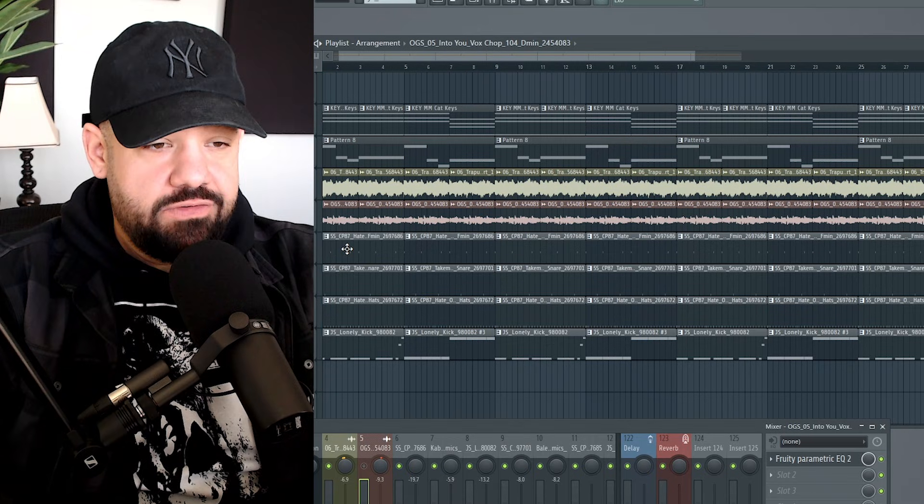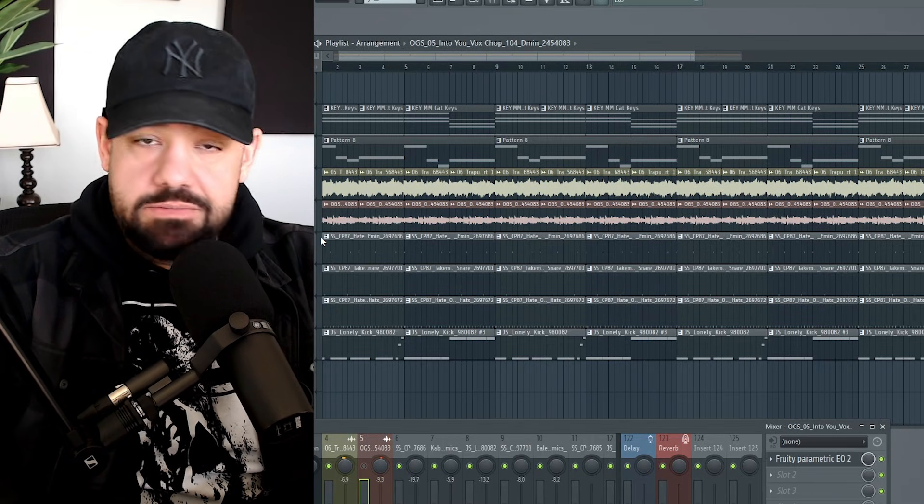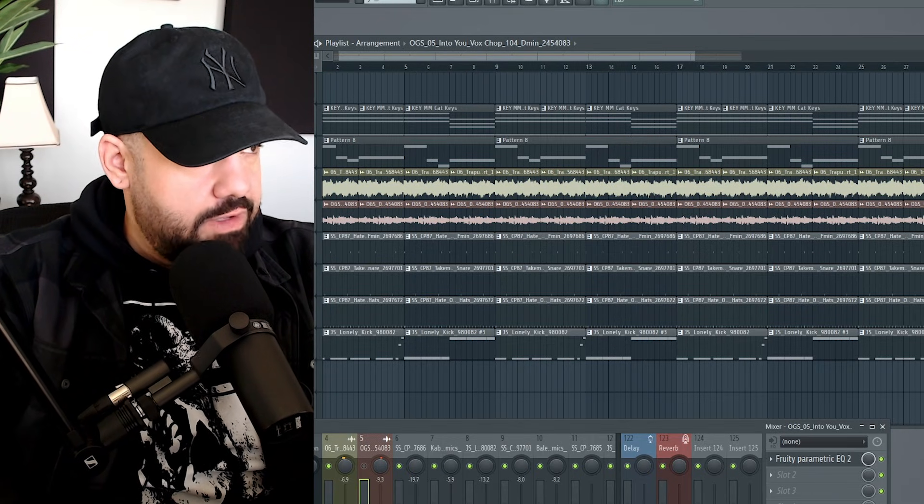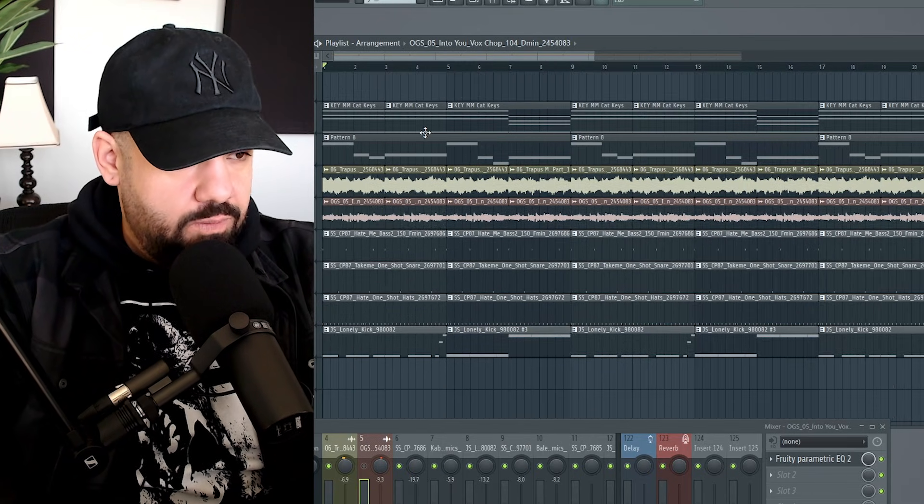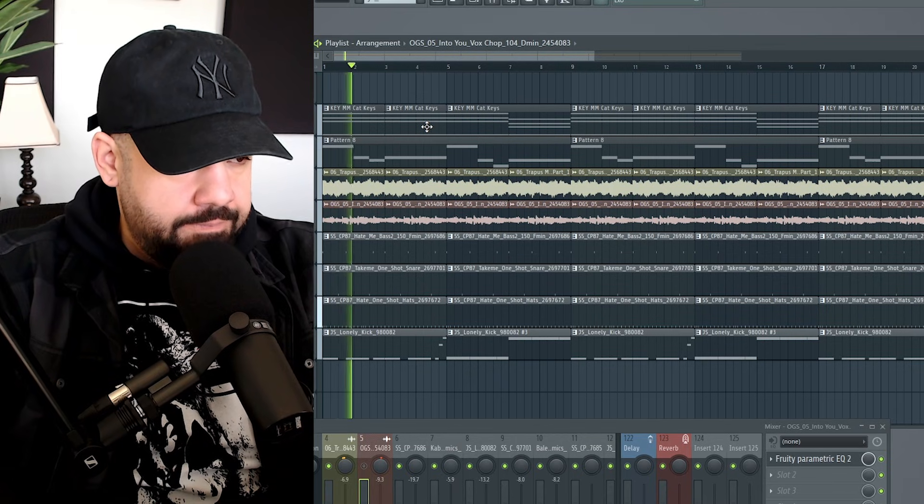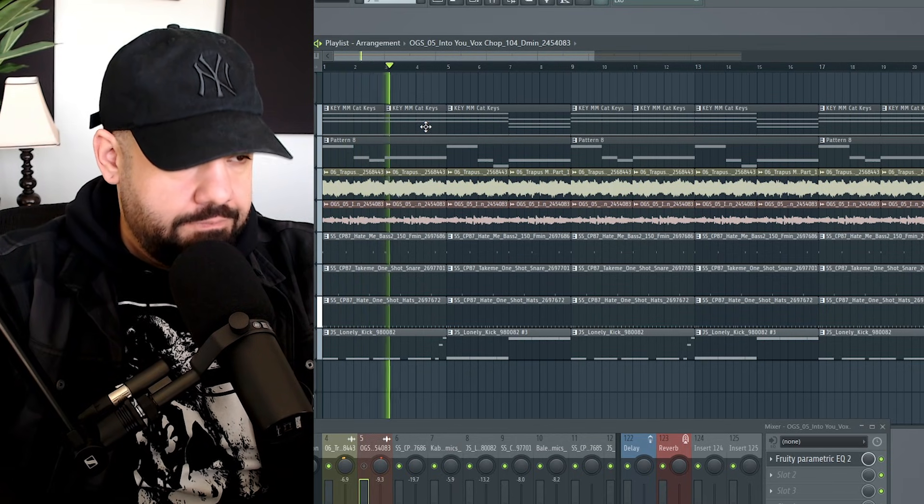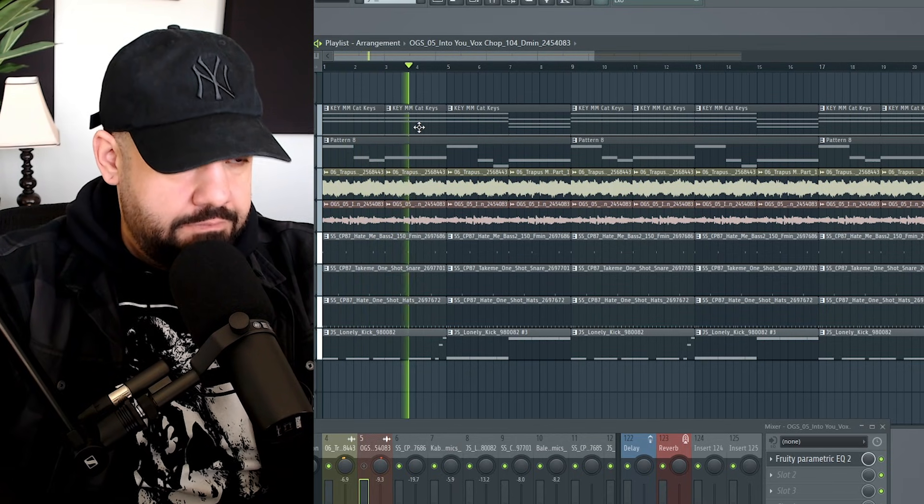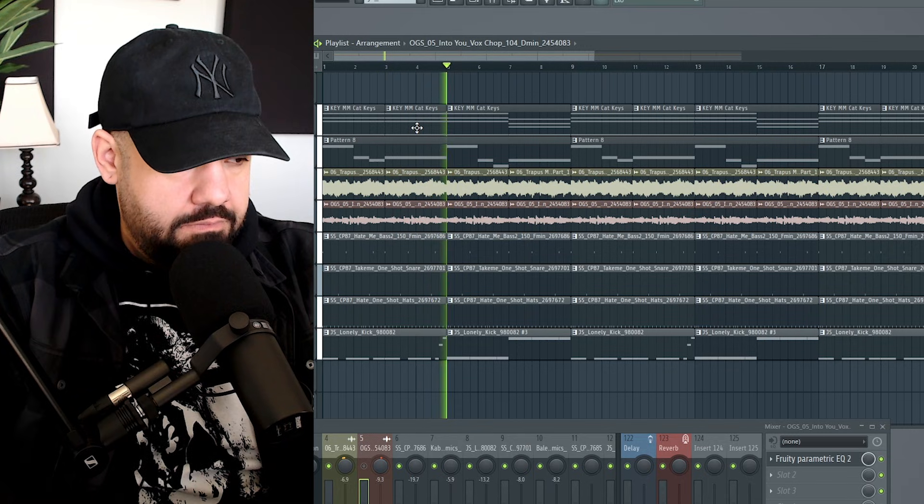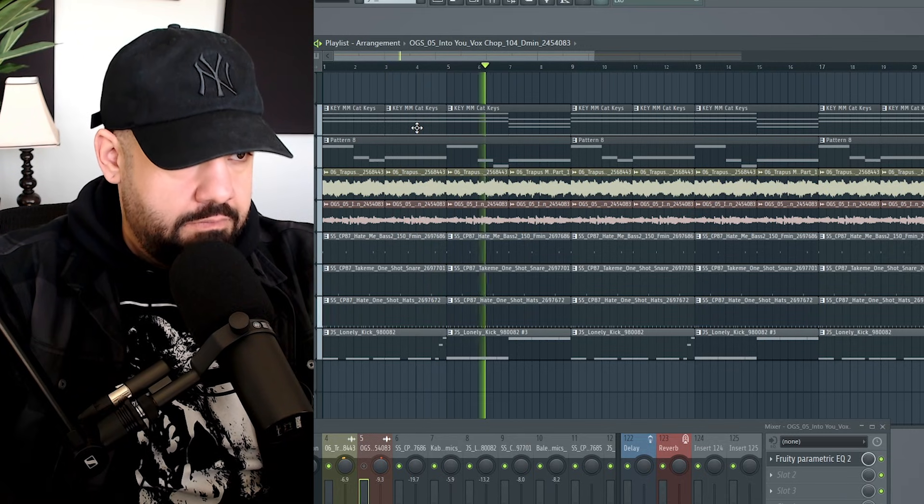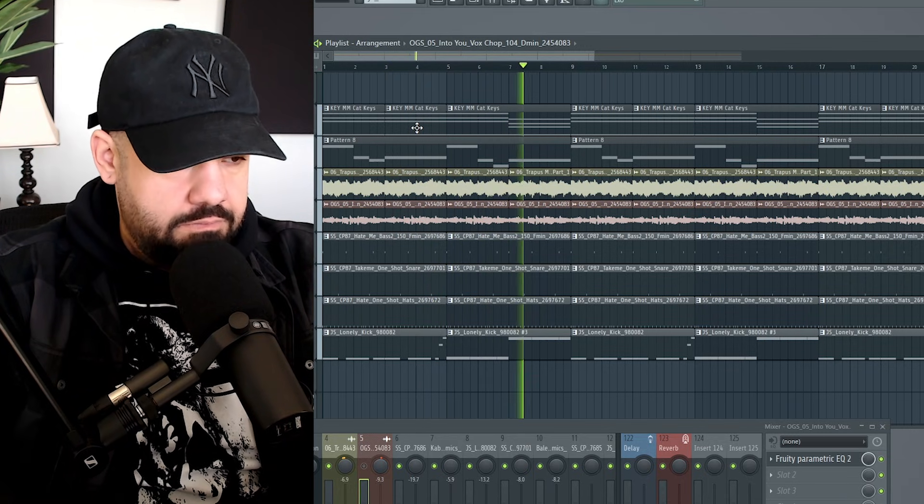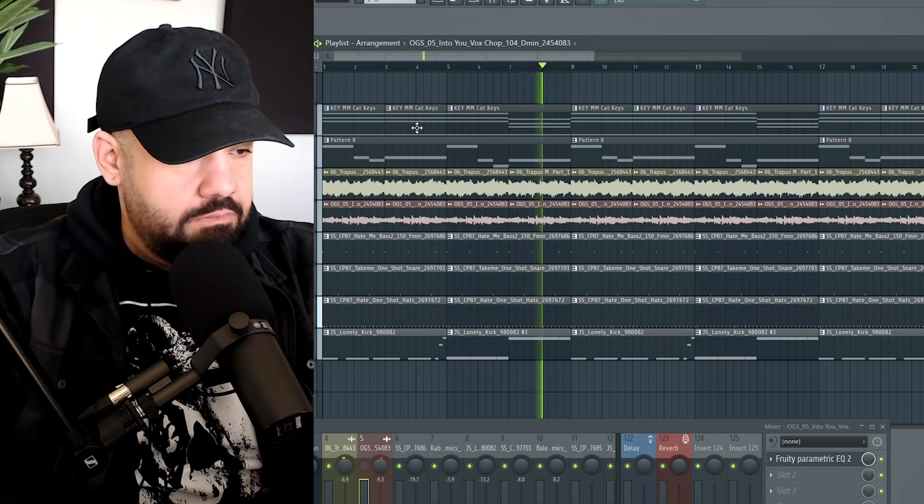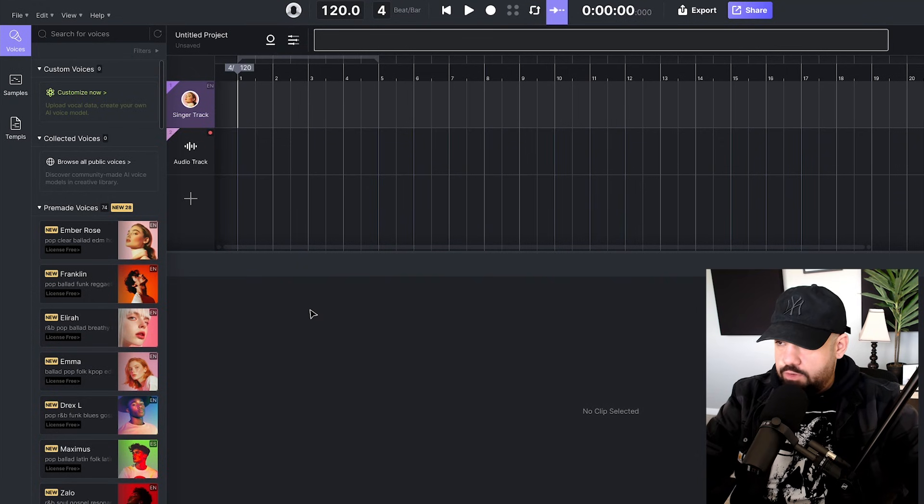This is a beat that I started that I want to hear some vocals on. It has that vibe to it where I want some singing vocals. Let's give it a quick listen and then we'll export it.